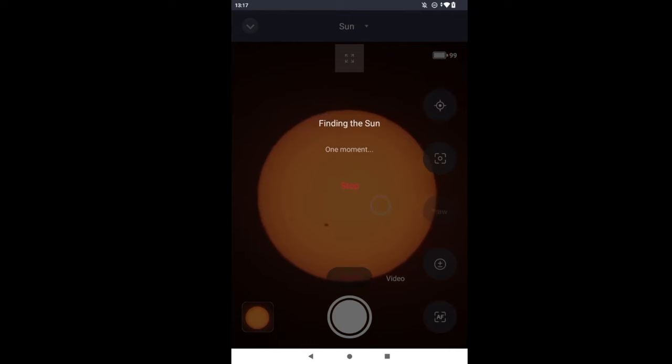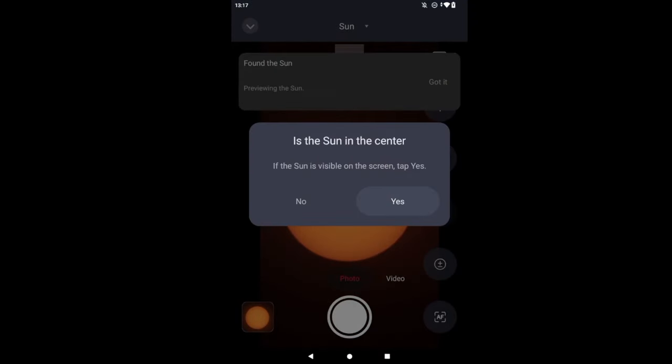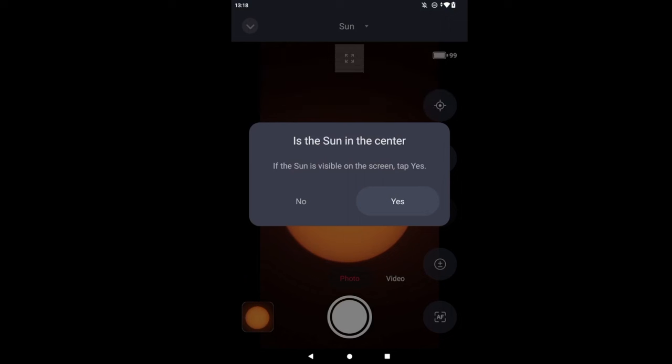Okay. Is the Sun in the center? We'll just click on Yes.